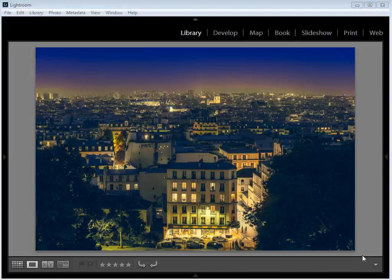Hello, I'm Ben Davis and welcome to this Lightroom tutorial where I'm going to show you how to take artistic control of your colours. The image I'm working with today is a night shot of Paris and I want to make two colours dominate the scene: blue and yellow. These two are actually opposite on the colour wheel, which means aesthetically they complement one another. By enhancing these two colours and restricting all others, it's easy to give an artistic twist to your image.